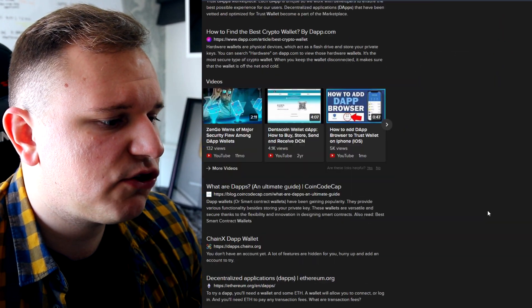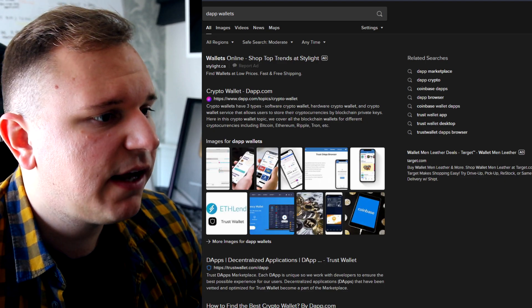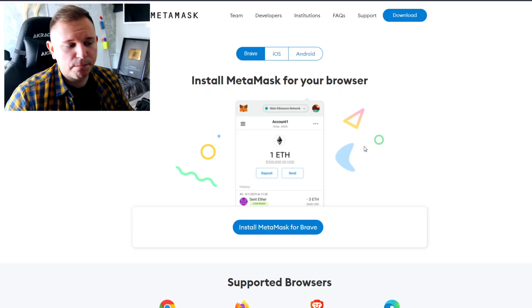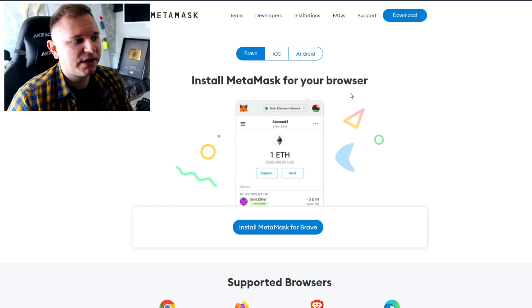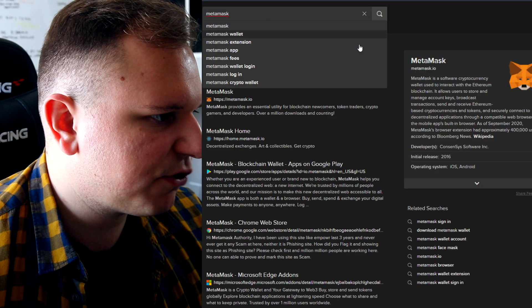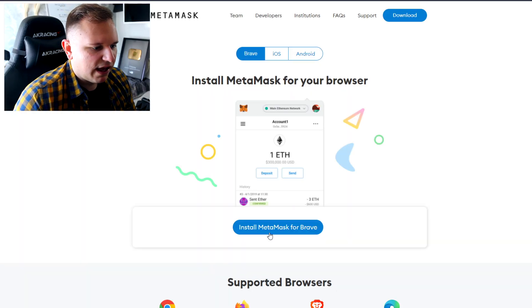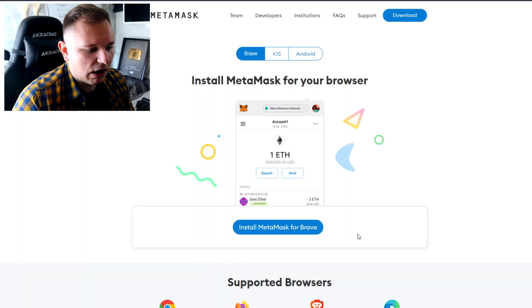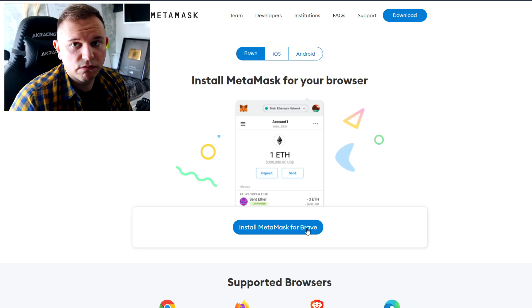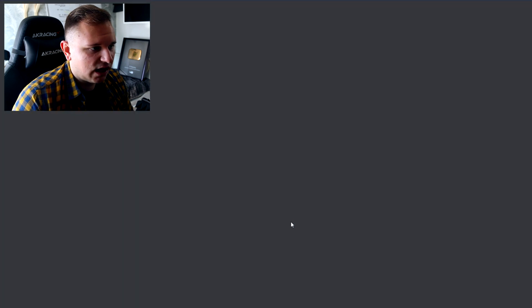Next, search for decentralized wallets that you can add to your browser — you need to have a wallet. I chose MetaMask; it's the best one. You can go ahead and choose MetaMask as well. Just Google 'MetaMask' — that's what you type in — go to the first result, MetaMask download, and install it for your browser. I'm using Brave, but if you're using Google Chrome or whatever, it will say download for your browser.